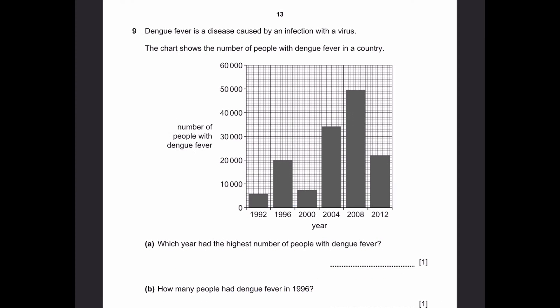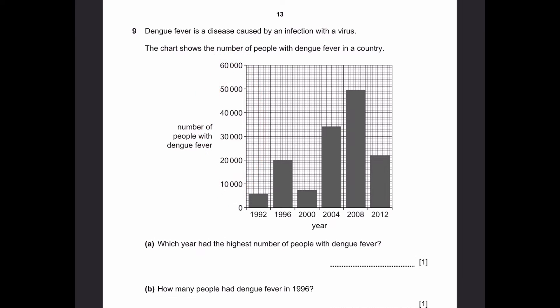Question 9. Dengue fever is a disease caused by infection with a virus. The chart shows the number of people with dengue fever in a country. Part A: which year had the highest number of people with dengue fever? We can see that the bar is tallest for 2008. If the bar is taller, that means it has the most number of people with dengue fever on the y-axis. So the answer is 2008.